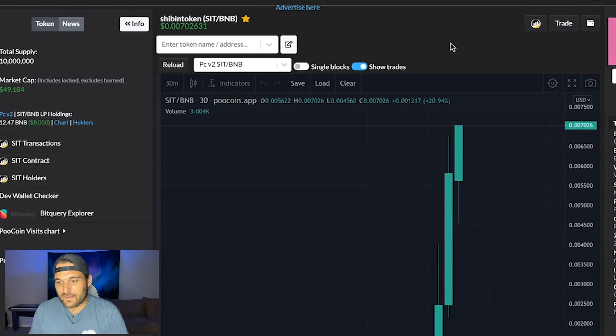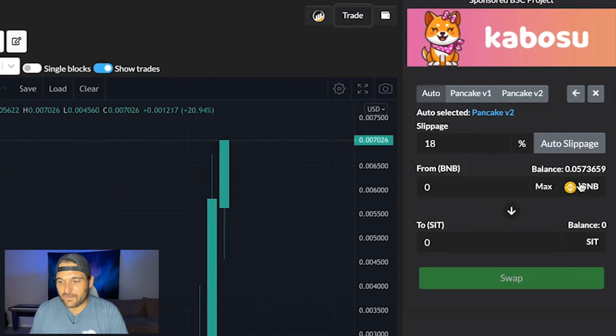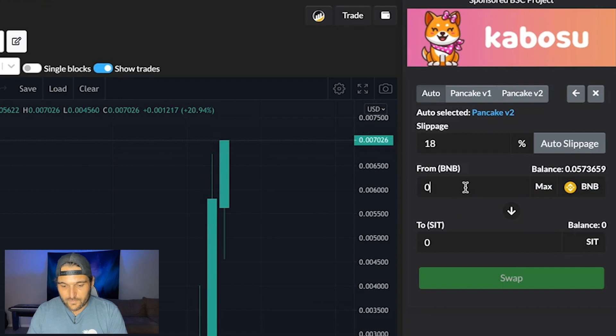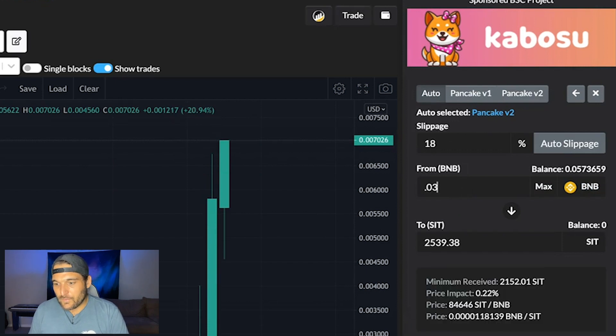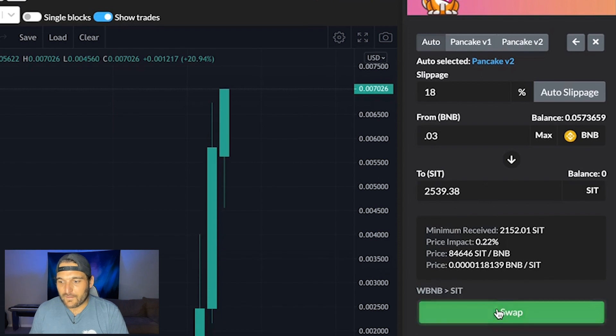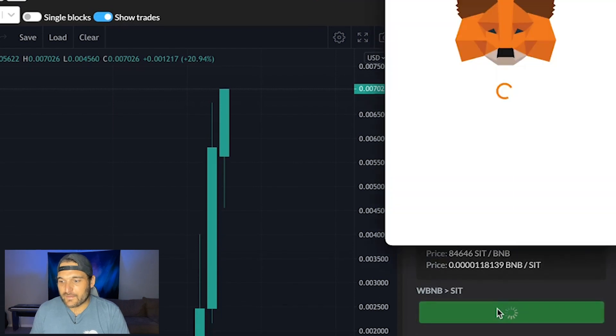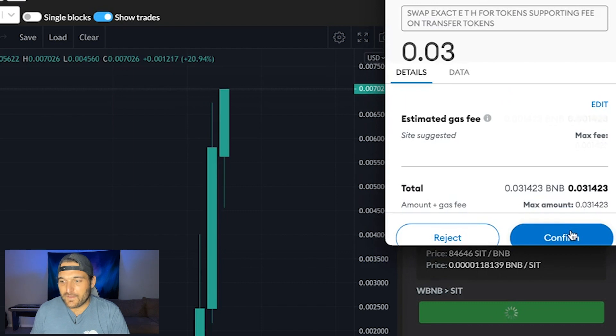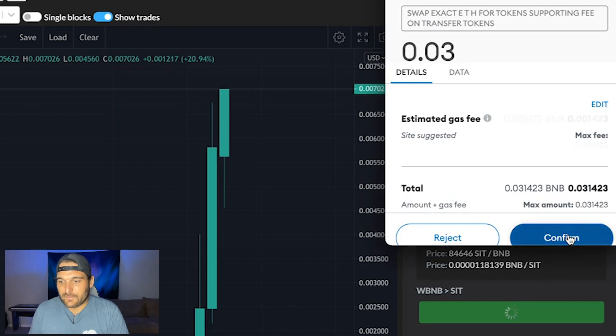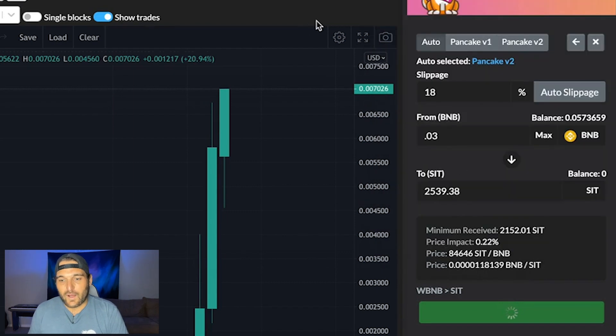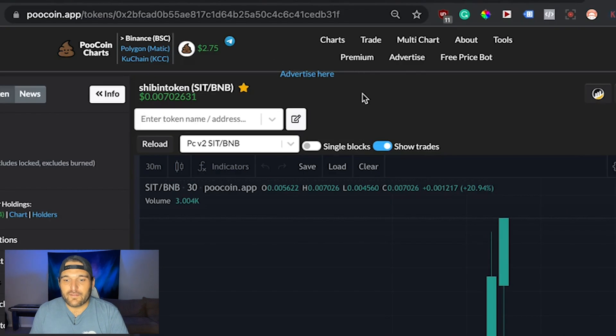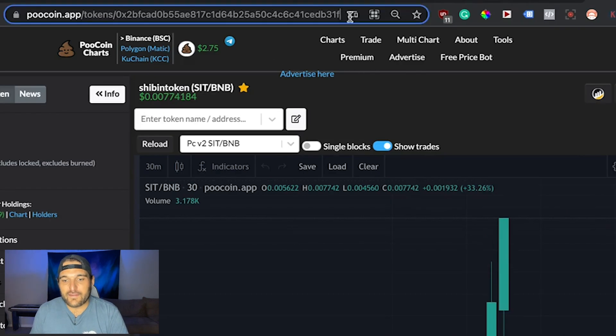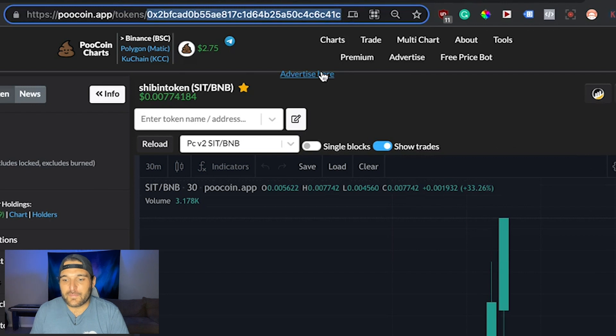So first, I would hit trade, and then you can see my BNB here. Let's do 0.03. That's 2,000 of these guys. So we're going to hit swap. MetaMask is going to come up, and that is the gas fee there. Once it swaps, you guys can see up at the top here, in the URL, that is the token ID. You're going to copy that.